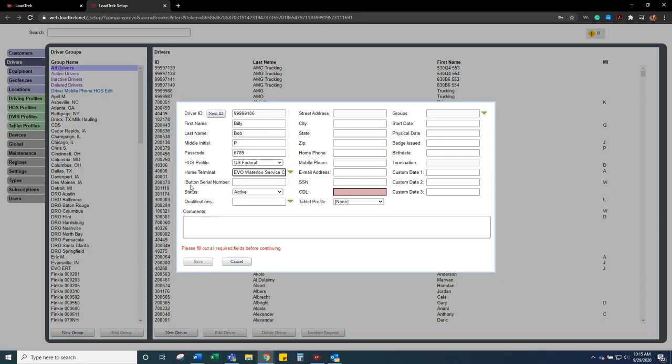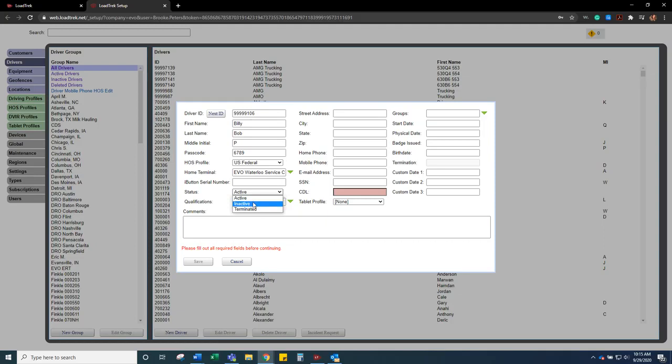I don't typically put anything in the I button serial number. Status you always want to have as active when you're first creating it. If a driver is out on leave for a long time period you can do inactive, or once they resign or are terminated you can switch them to terminated.